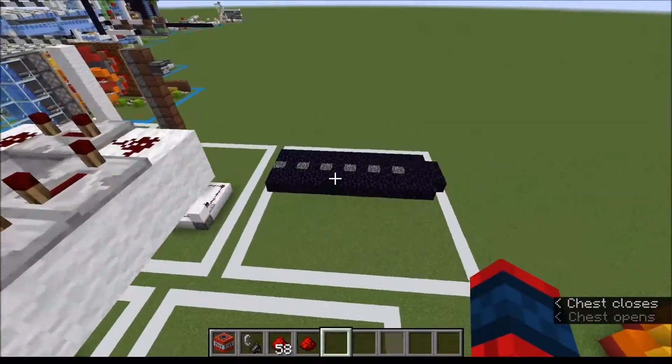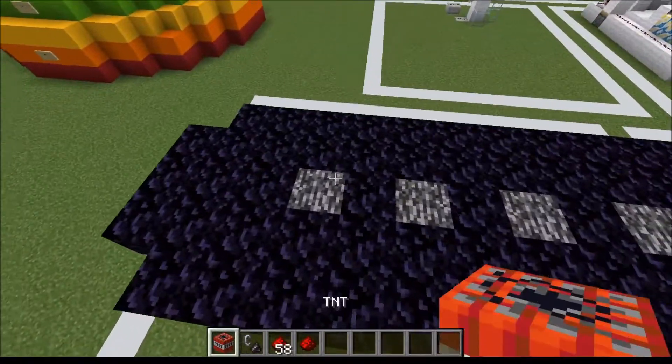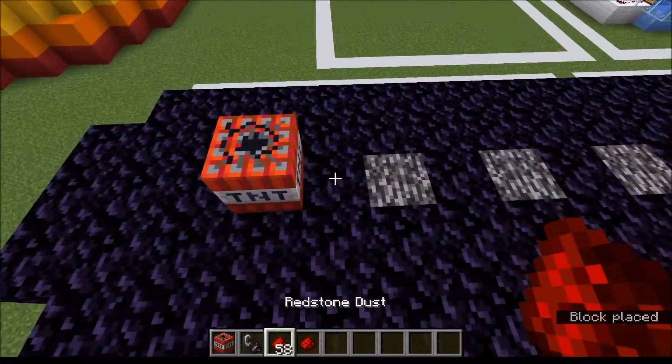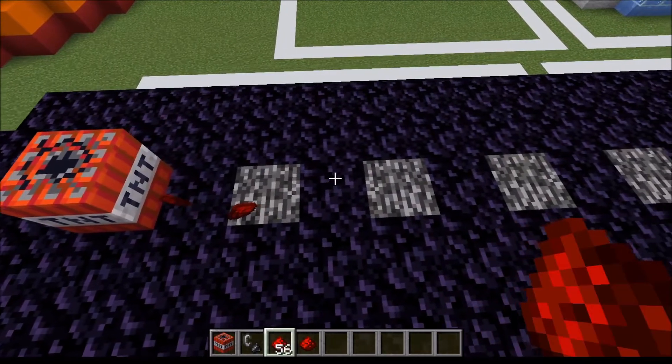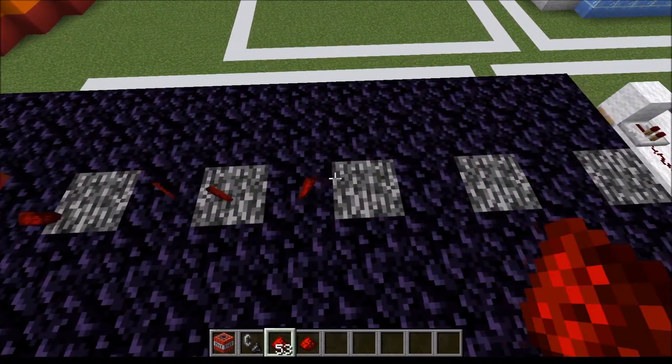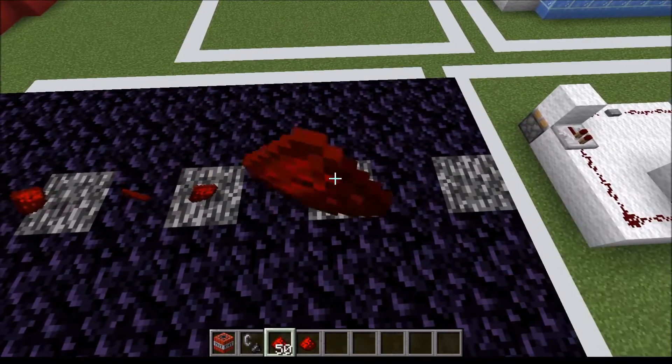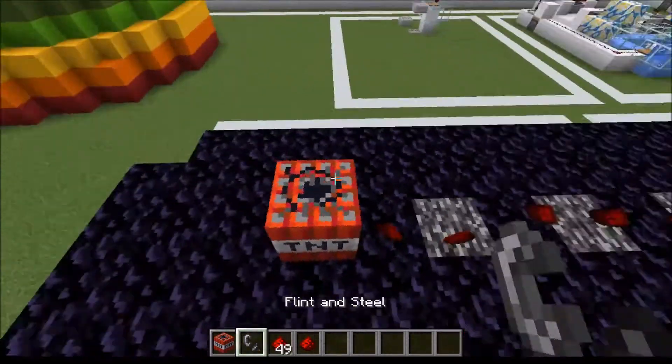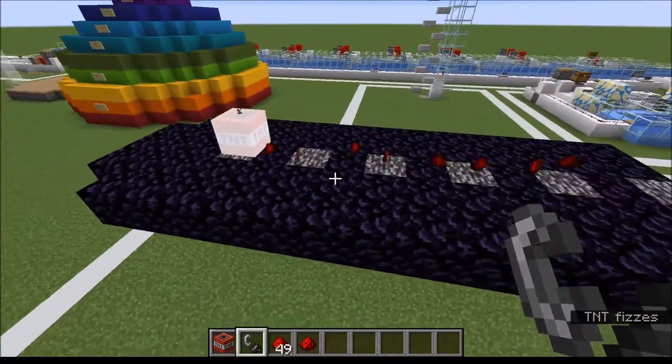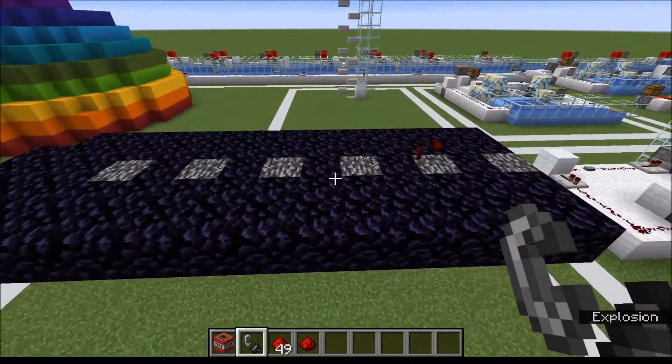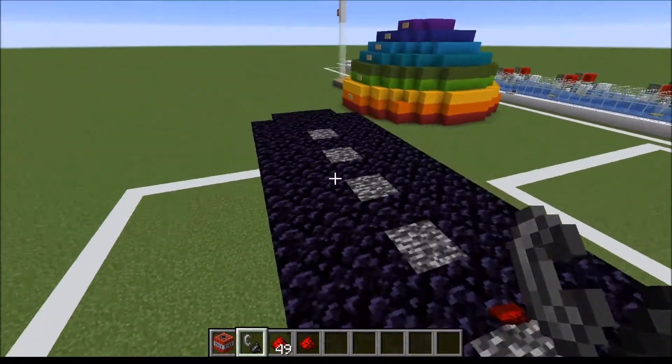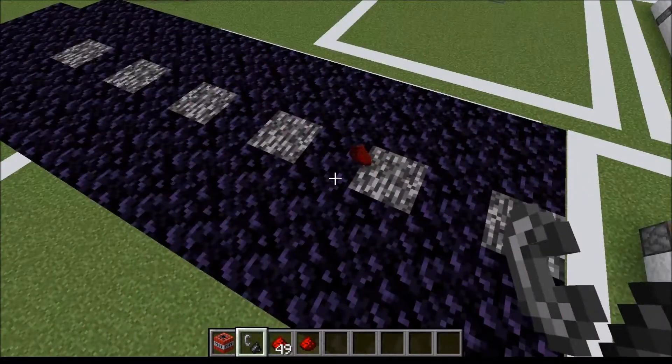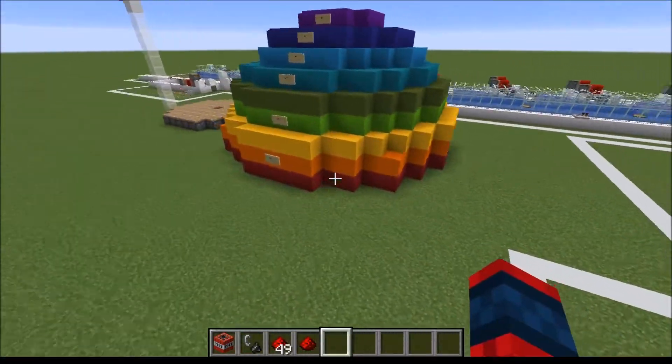The second experiment involved placing a block of TNT and tossing some entities along here to determine the safe distance from TNT. We found the safe distance to be 8 blocks away. Interestingly, there's a point where the TNT won't actually destroy the entities but simply move them.